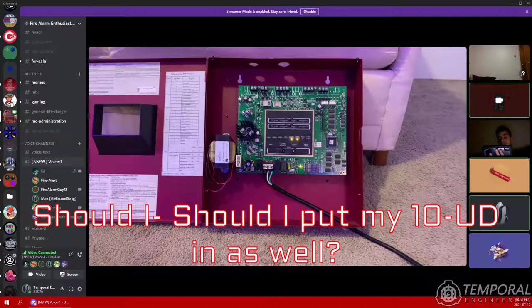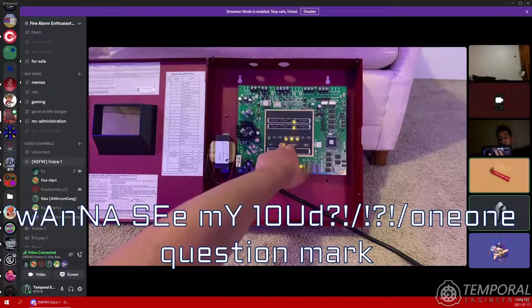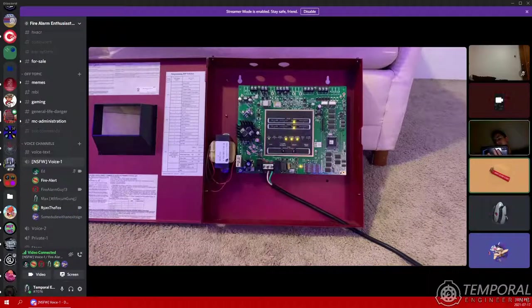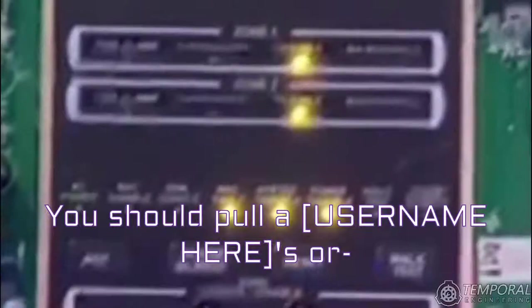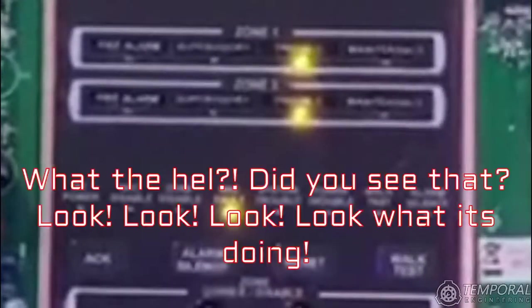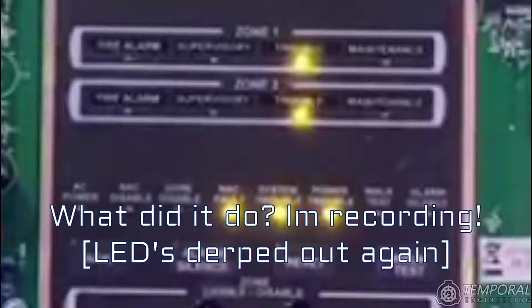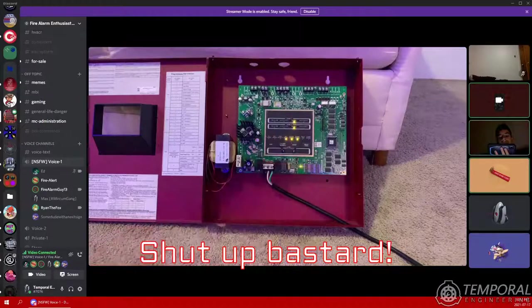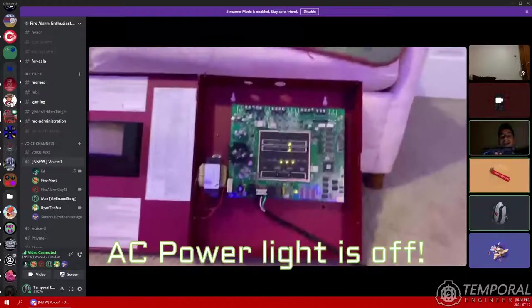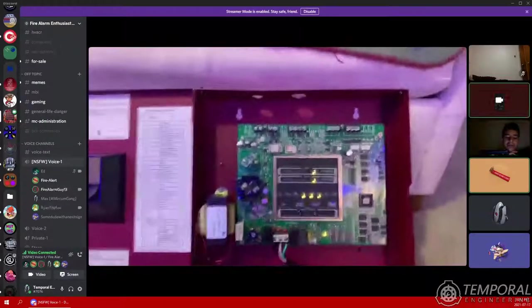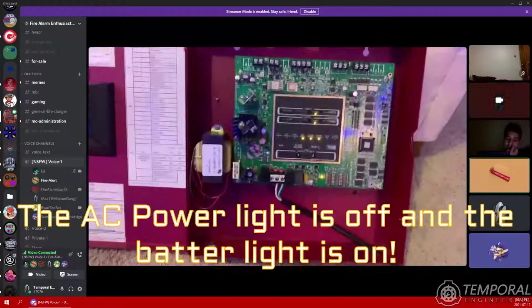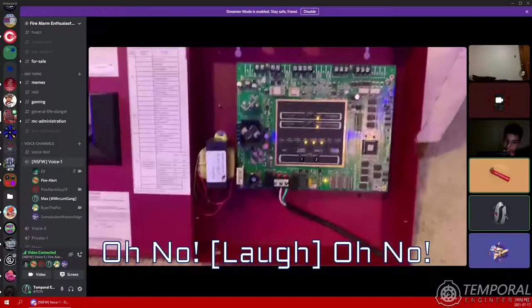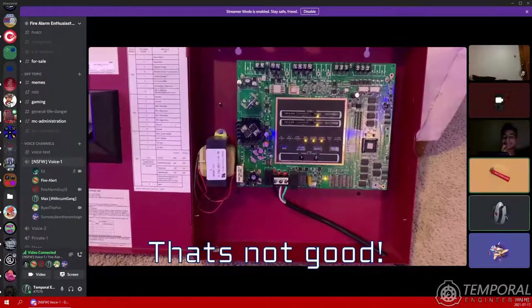Should I plug my 10 U.D. in as well? Wanna see my 10 U.D.? What did you do? I'm recording. Oh god, shut up. I'm doing other stuff on my second monitor.